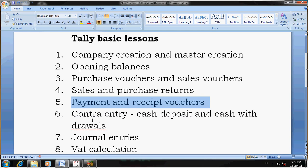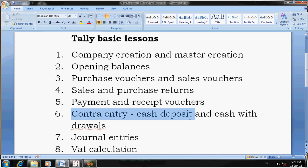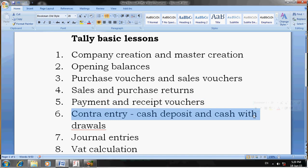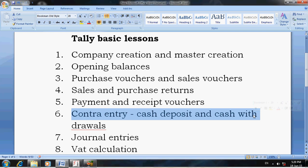The sixth lesson is Contra Entries. Contra Entry is used for cash deposit, cash withdrawal, and internal bank transactions — that is, transferring funds from one bank to another bank.